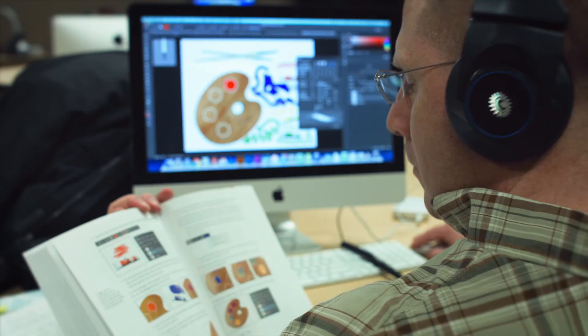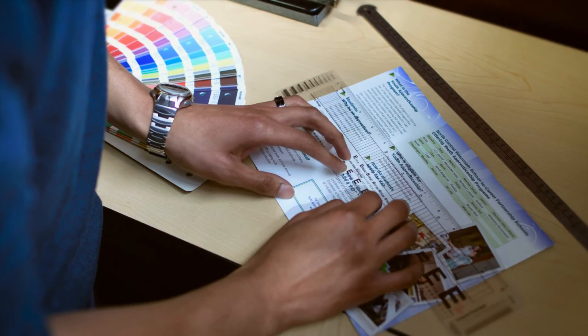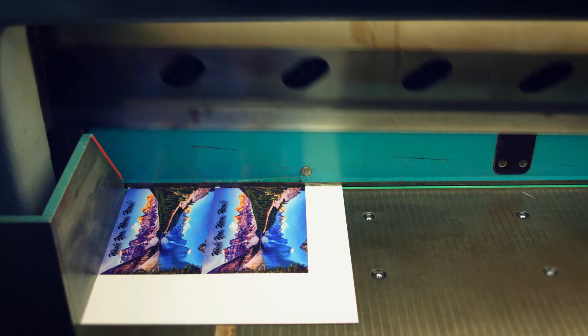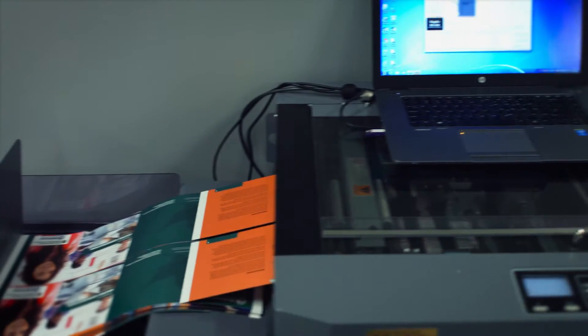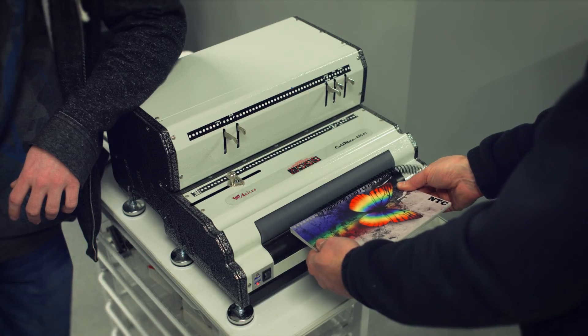At North Central Technical College, we take pride in our work, and we are passionate about what we do. We design, layout, proof, and print, cut, crease, fold, and bond.